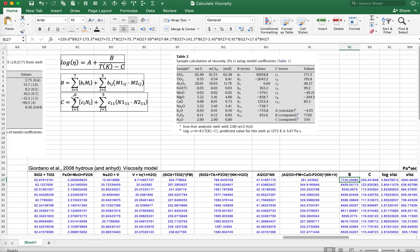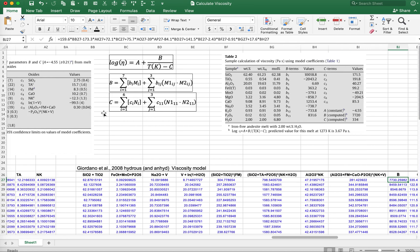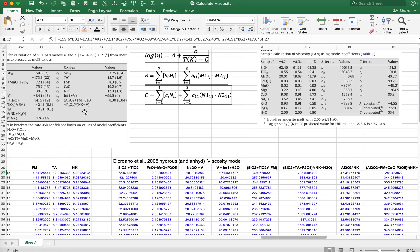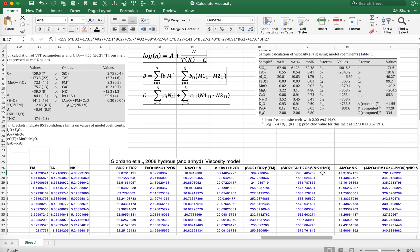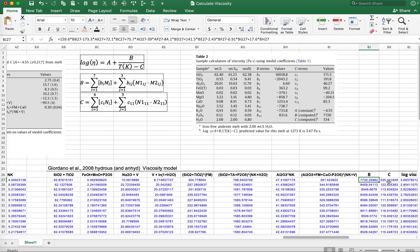C works the same way, except you're now going to work through this column creating sums, and you should get a value of 335.